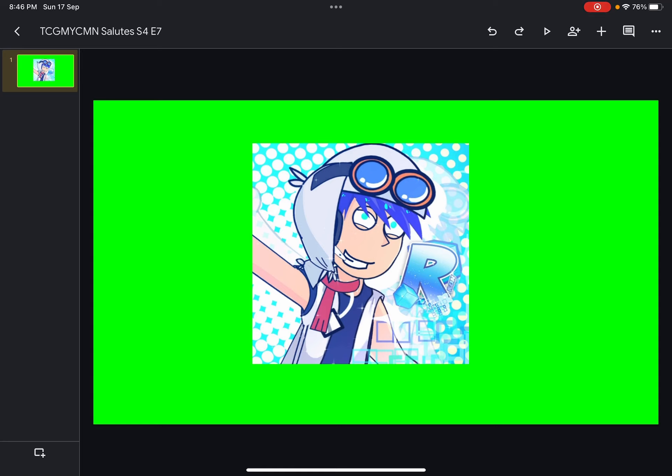His videos are super funny. I hope this user makes more funny videos on Vyond. Do you know who likes this user?